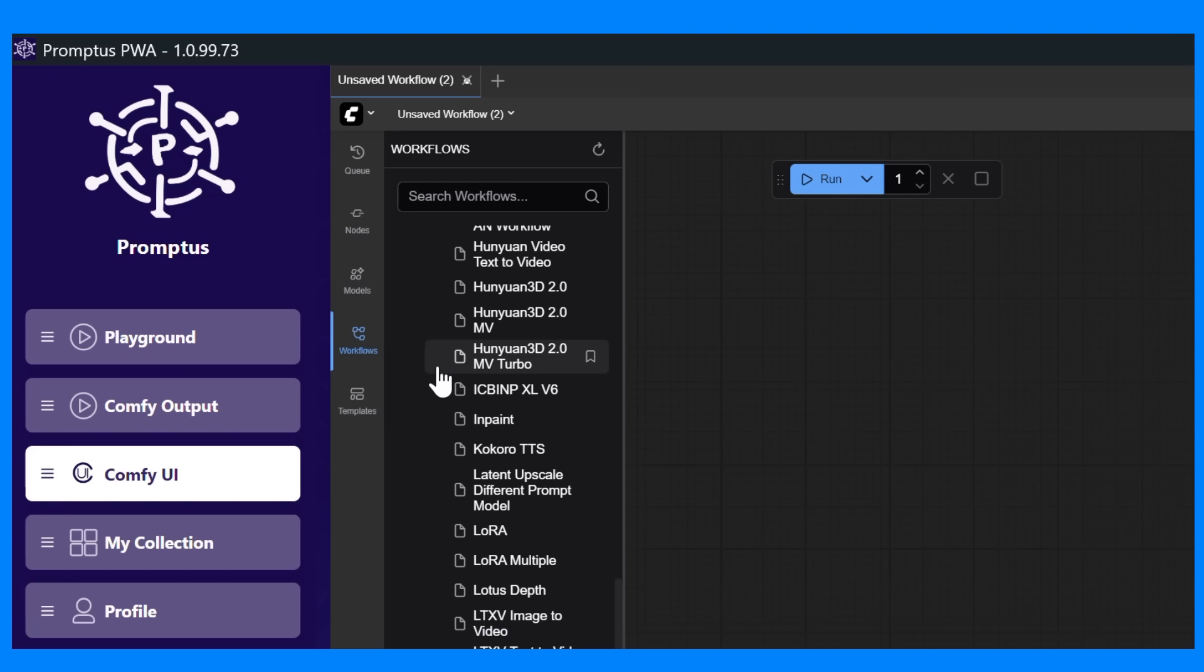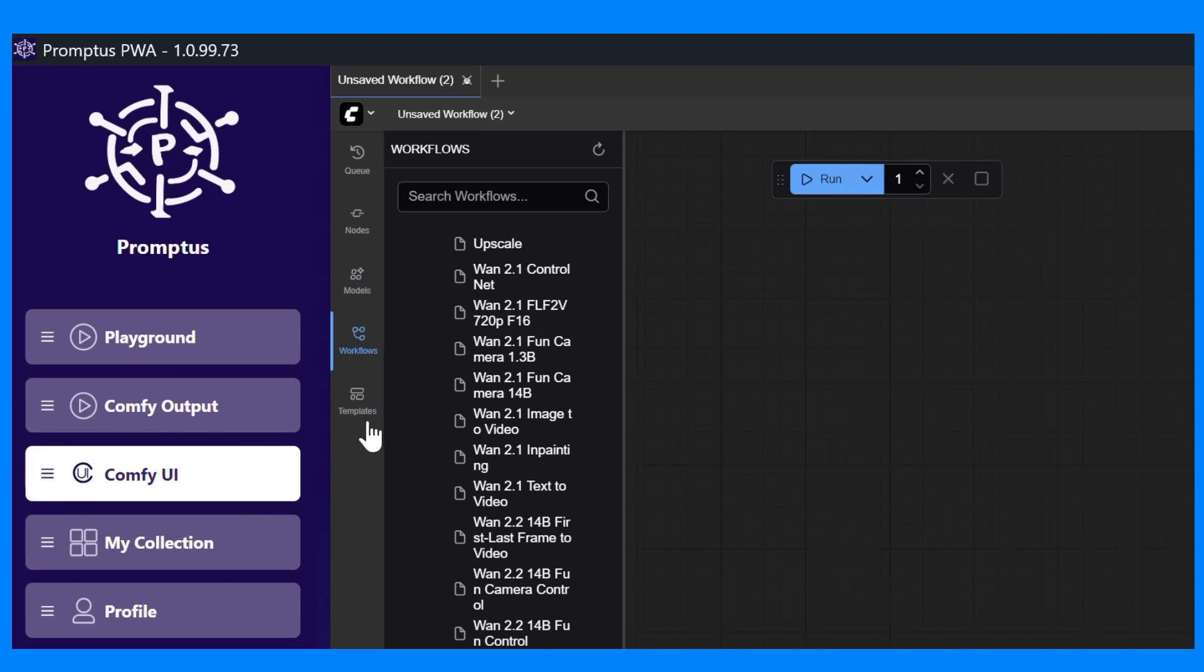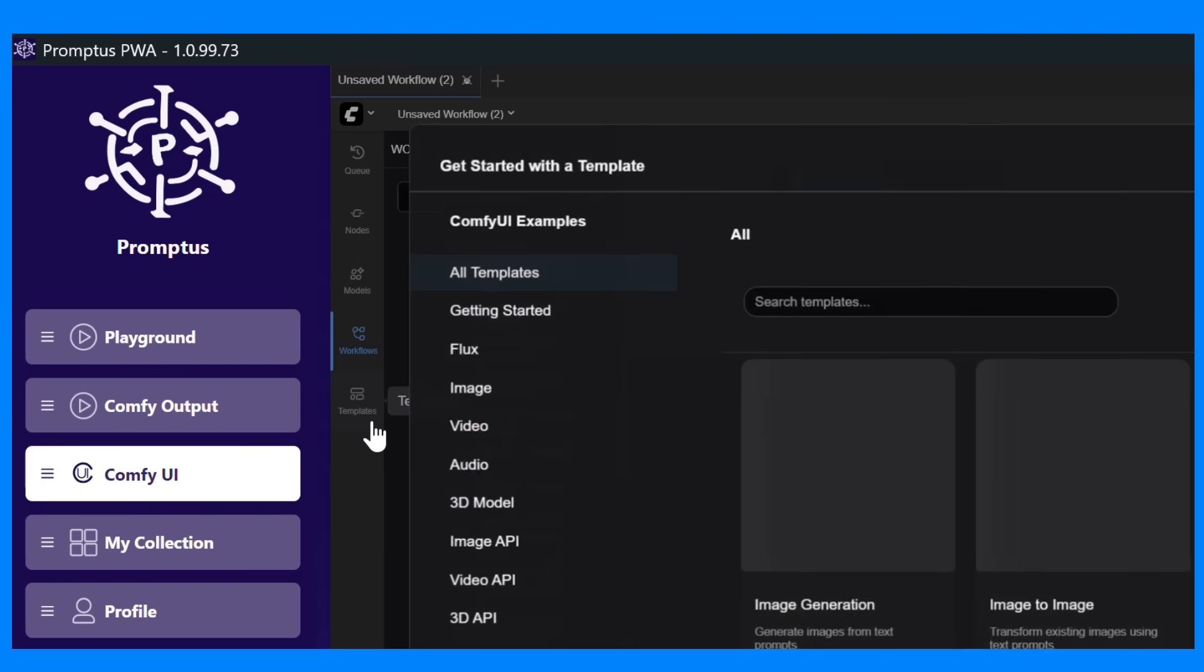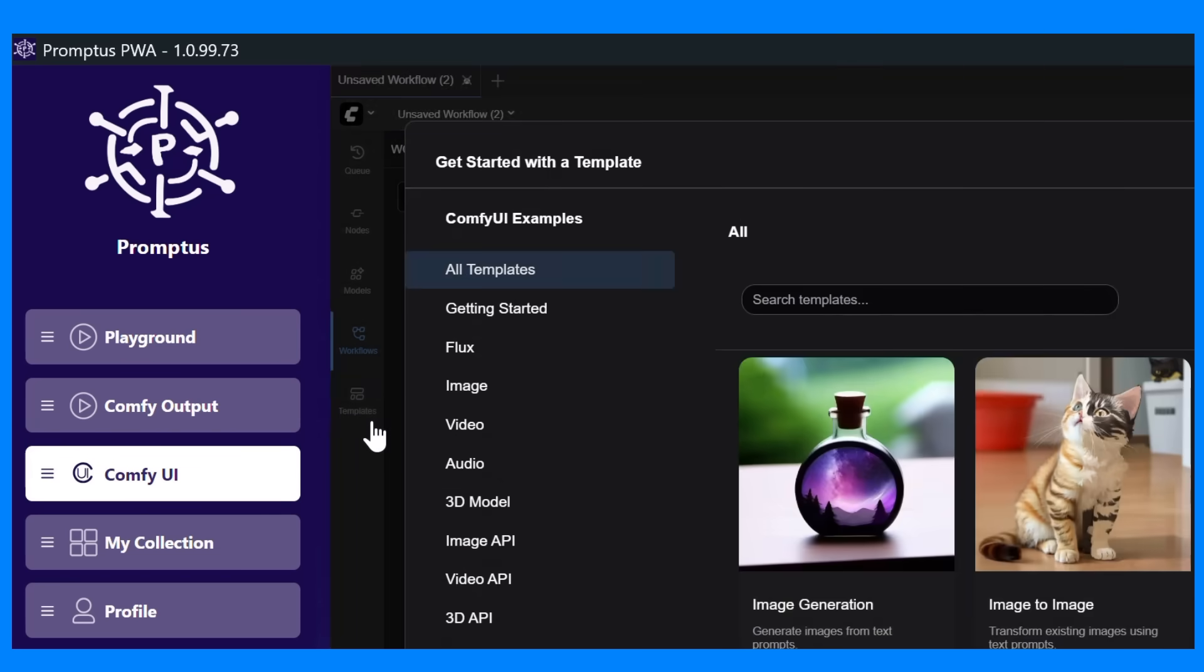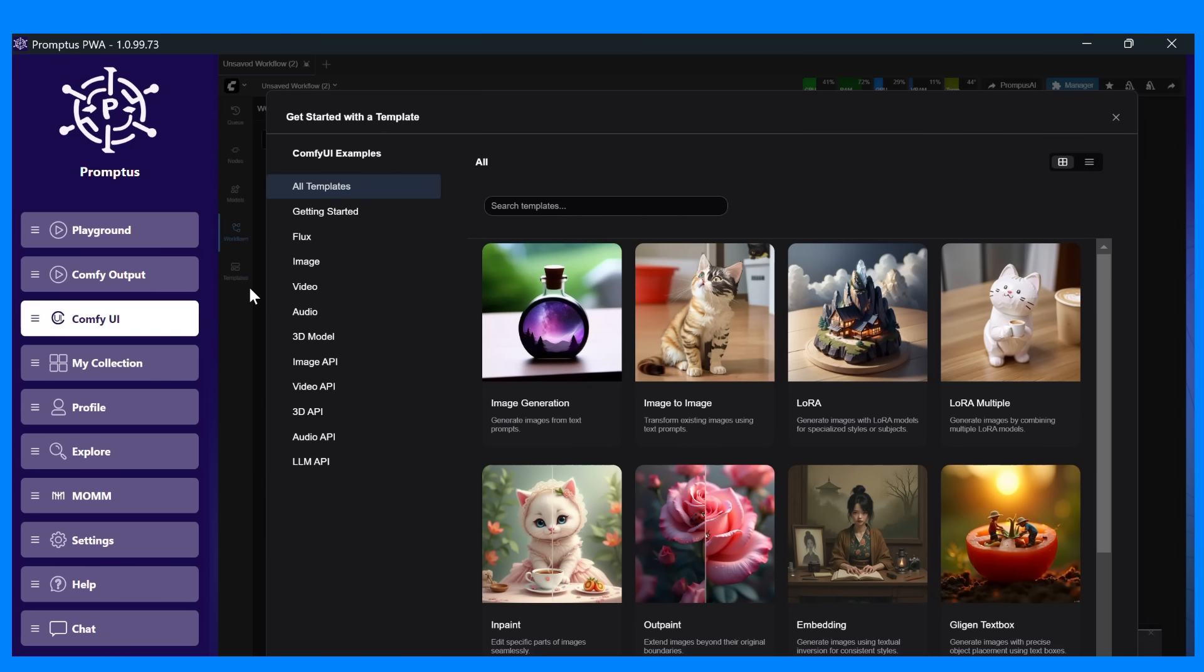And finally, there's templates. Pre-built starting points to help you get creating faster. You can load a template, tweak it, and start generating right away.